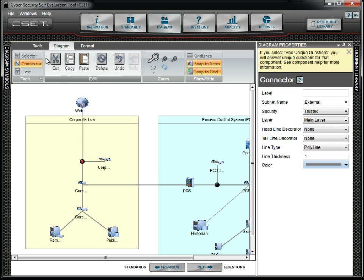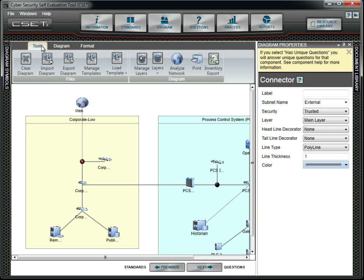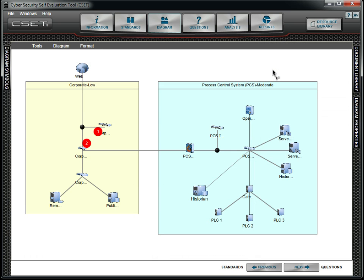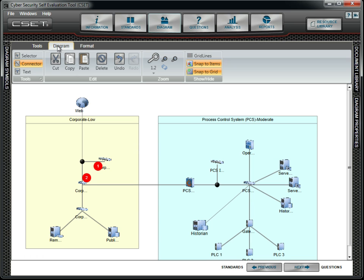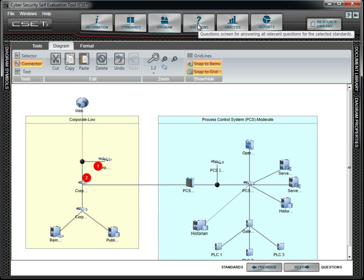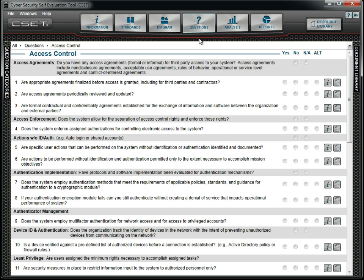When the diagram is complete, we check the basic network analysis and find some problem areas that will need to be addressed. With the standards selected and the diagram complete, we will now answer questions.